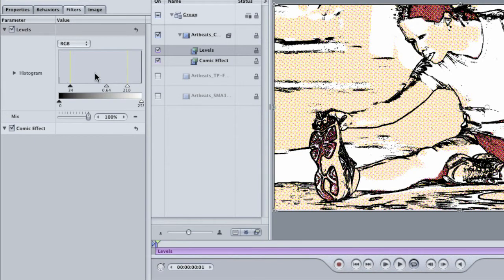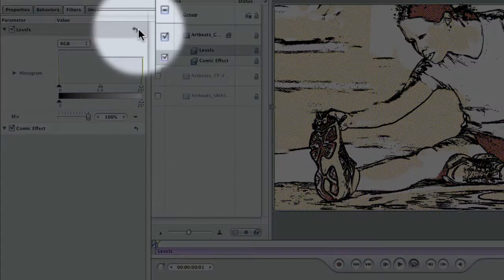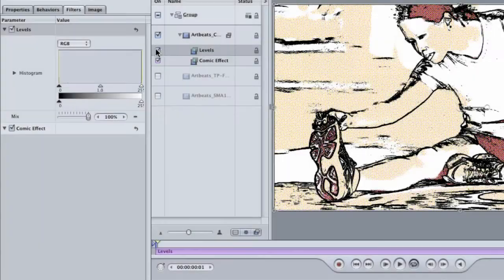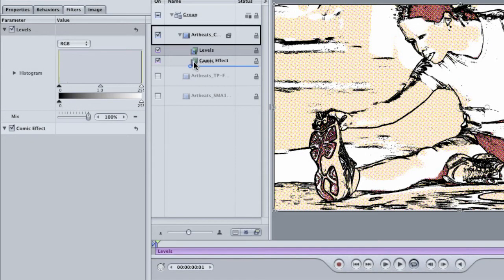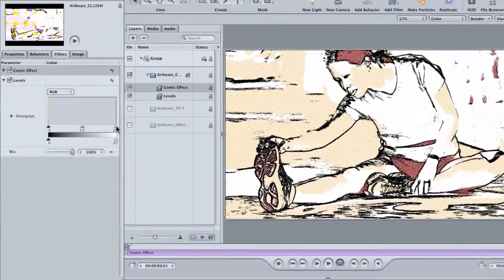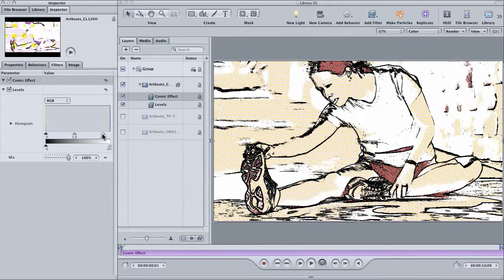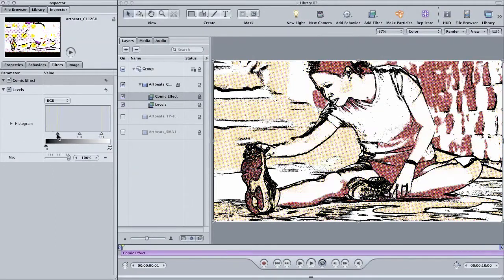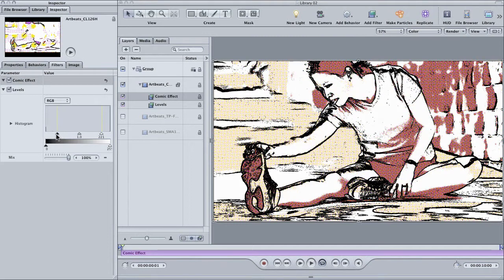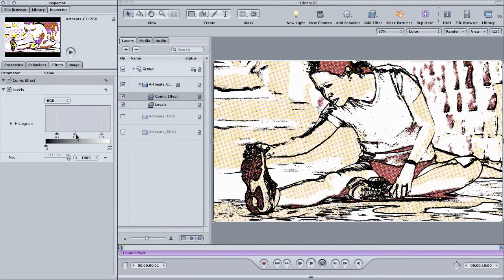Click the reset filter button. That's this little curved arrow on the right here. Now, drag the levels filter below the comic effect in the layers pane and start adjusting again. This time, there is a profound difference in how the comic effect looks. This has to do with what is called order of operations.